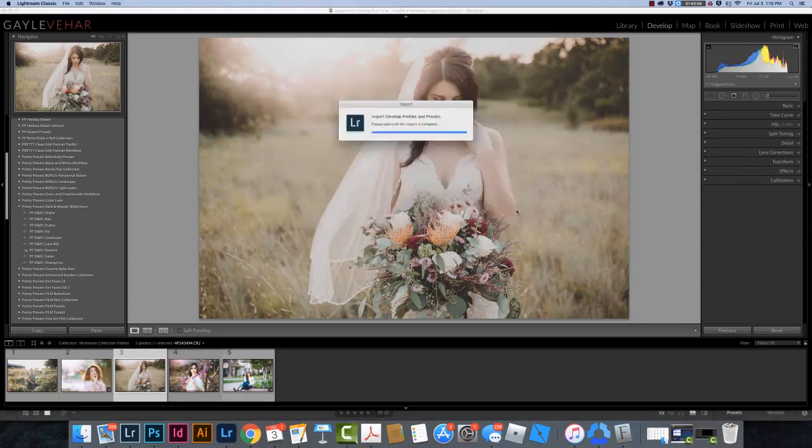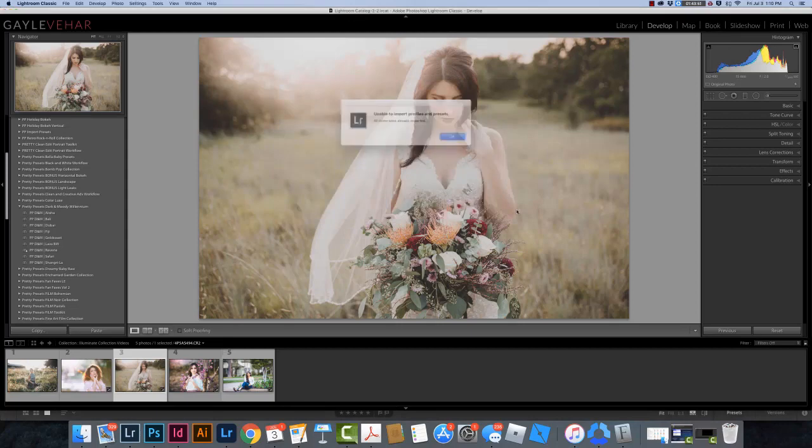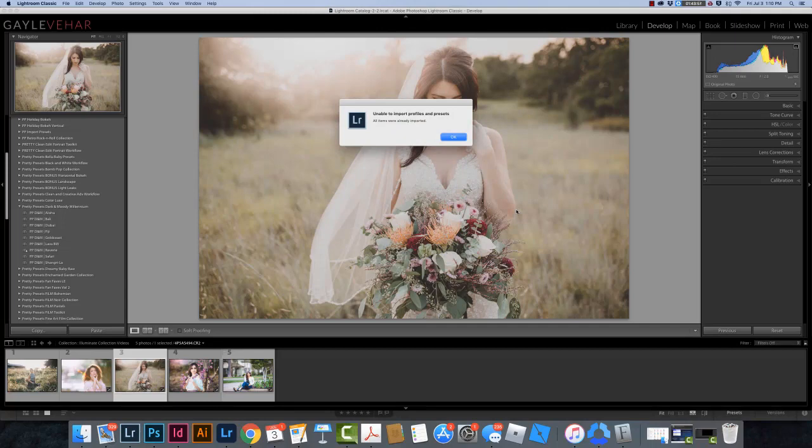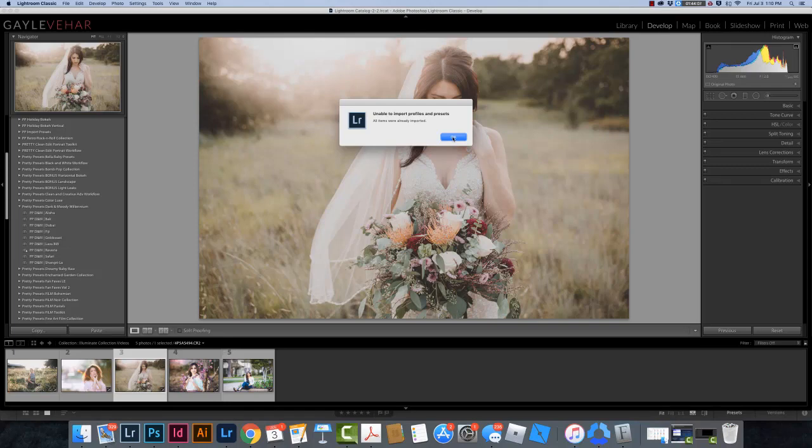And just like with the other set, you can also click on just the folder of presets, make sure it's got the XMP after it, because it needs to be the XMP files. You can click on that. I'm getting this error message because I have already installed these previously. So it says all items were already imported. I already have them installed, so I can just click OK.